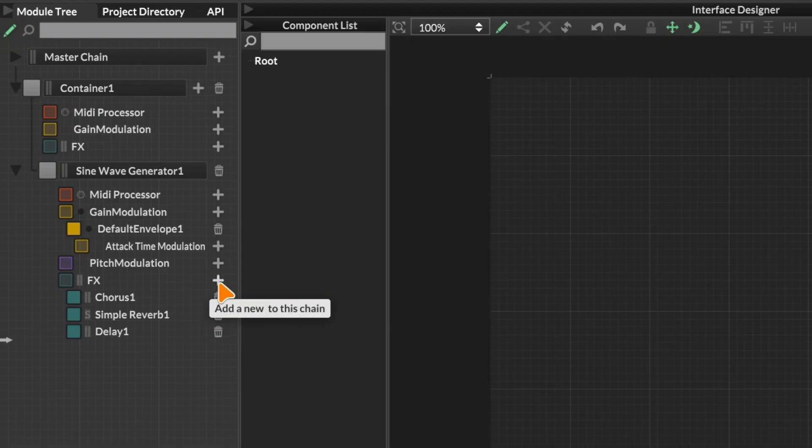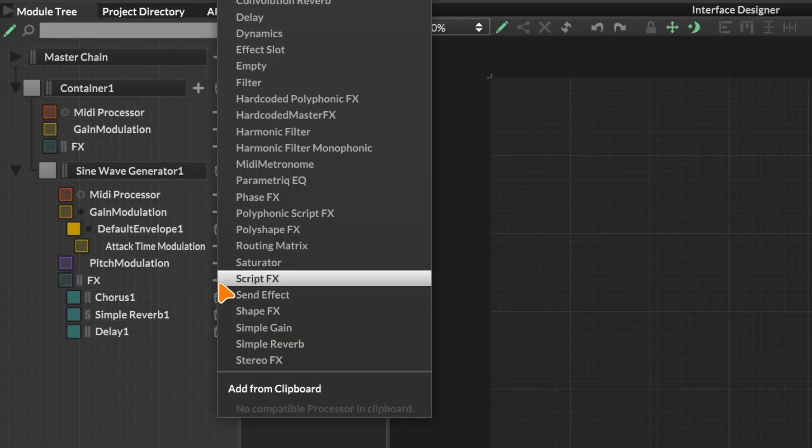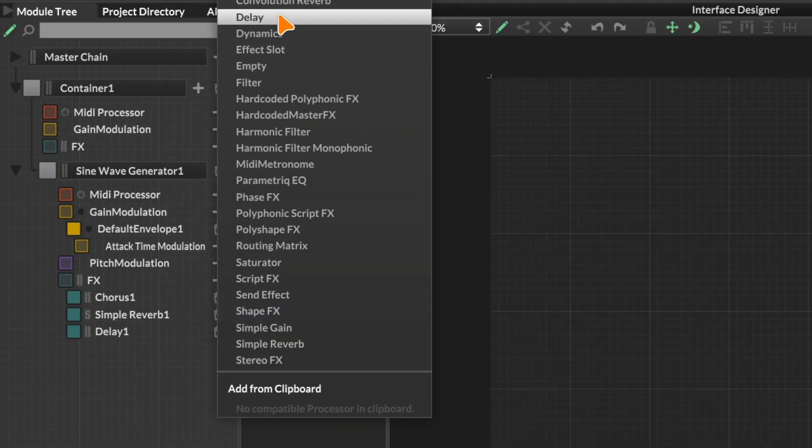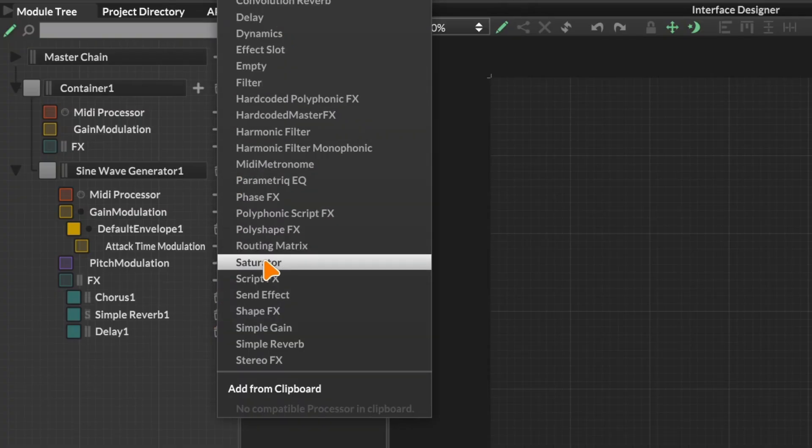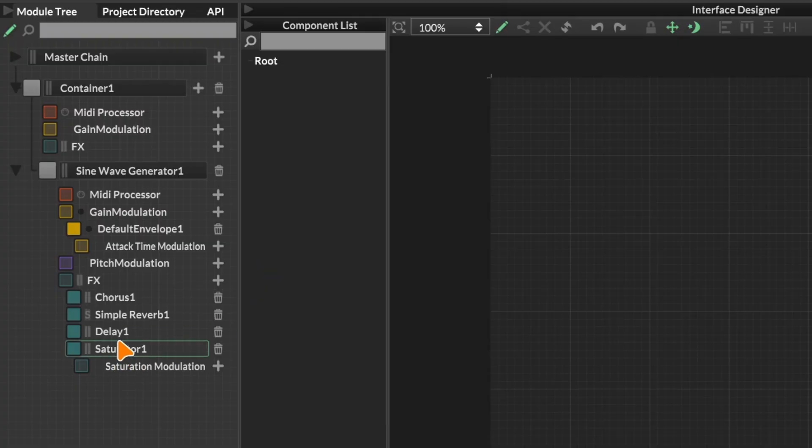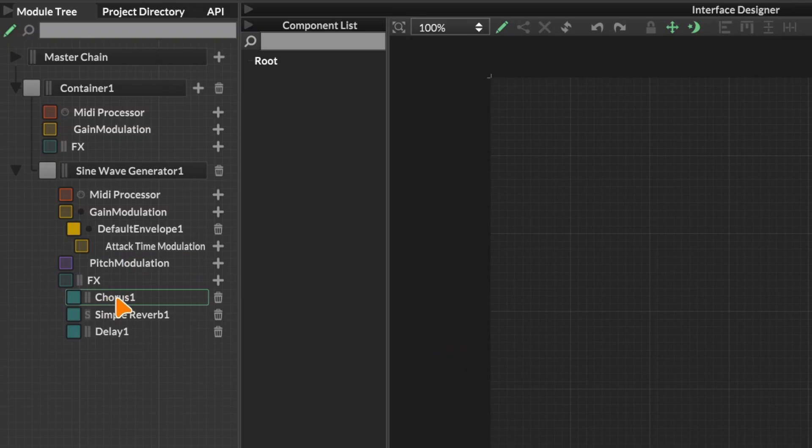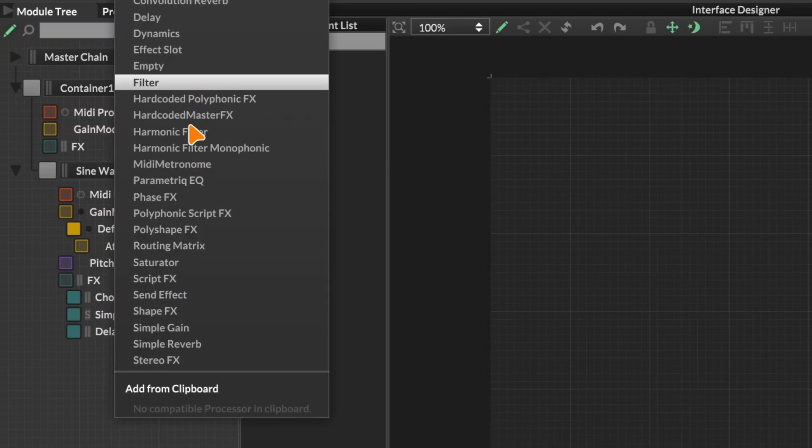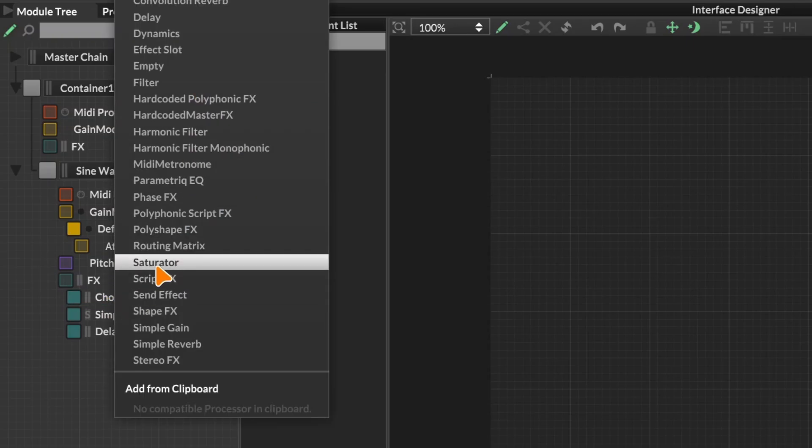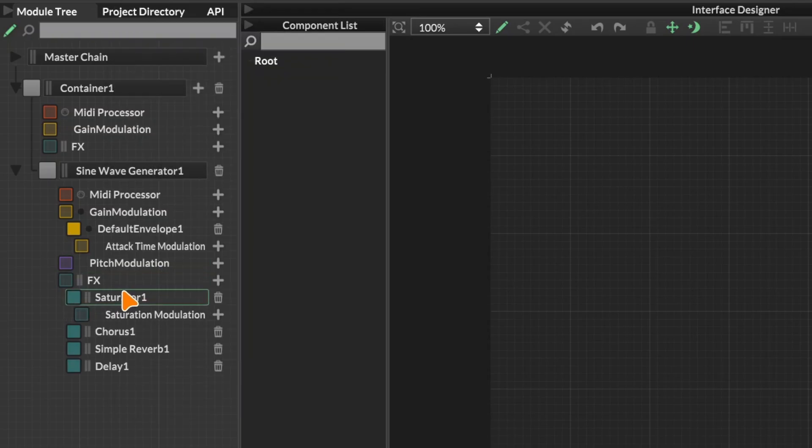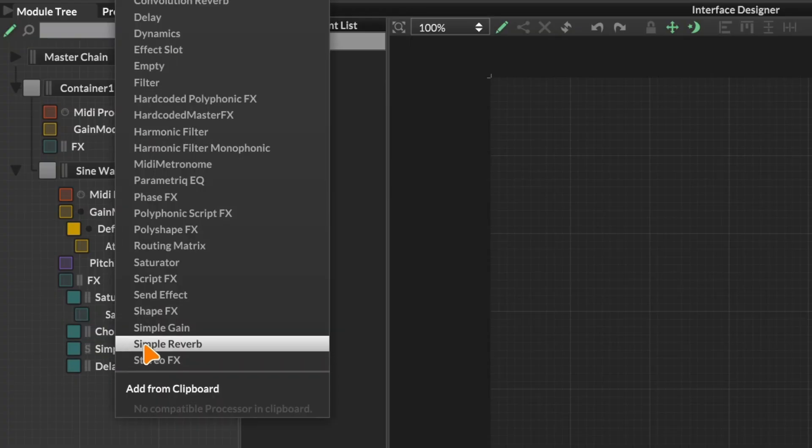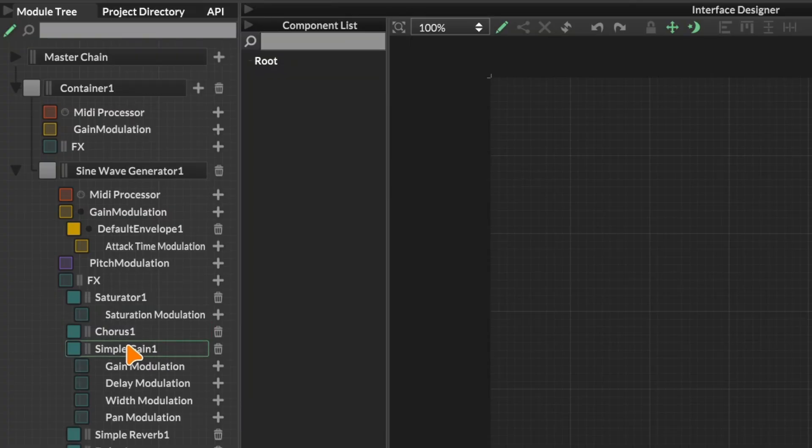Usually when you add a new module, it goes to the bottom of the list. So let's add a saturator. That goes to the bottom of the list. But if we want to add it above the chorus, let me show you how we do that. I'll remove it. We can right click on the chorus and select Saturator. And now it's placed above the chorus. So if we select it from the right click menu, it will go above the thing we right clicked on.